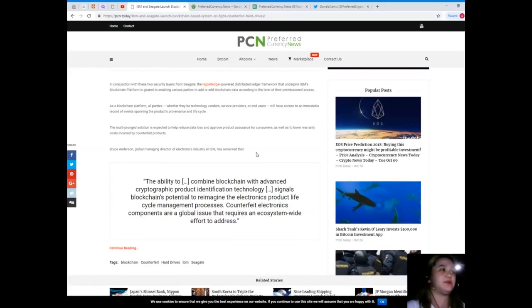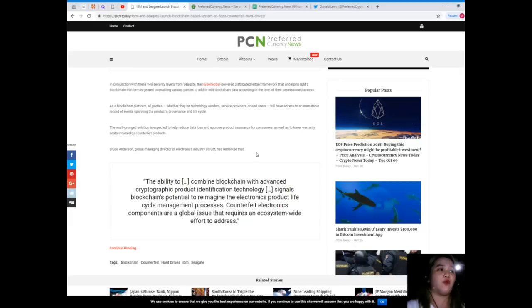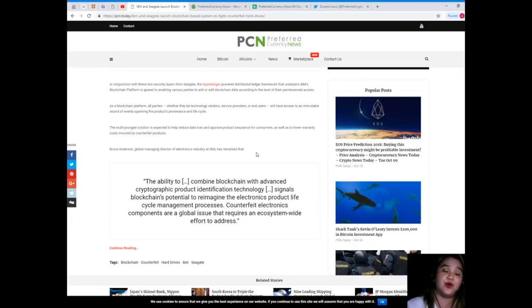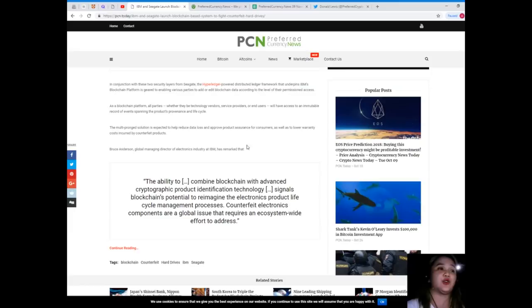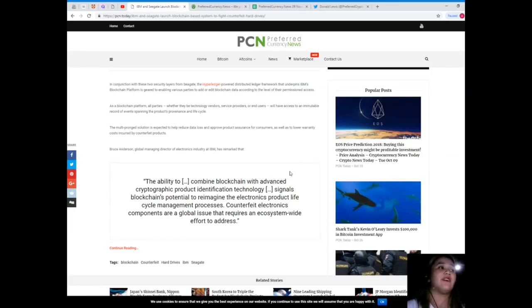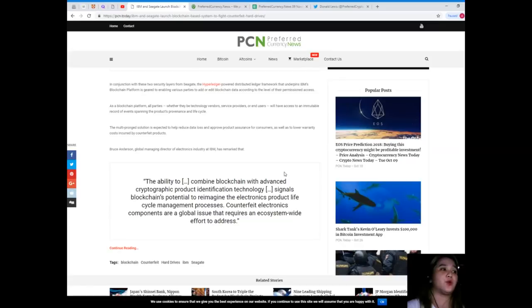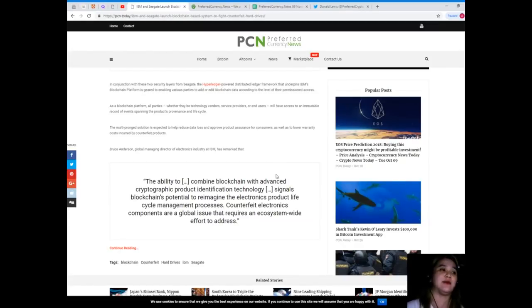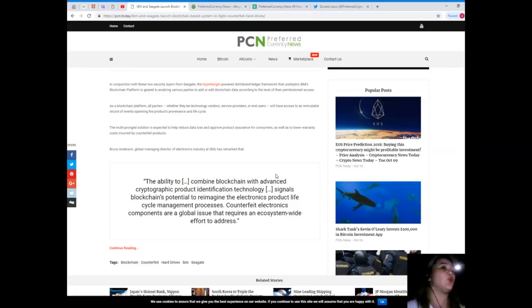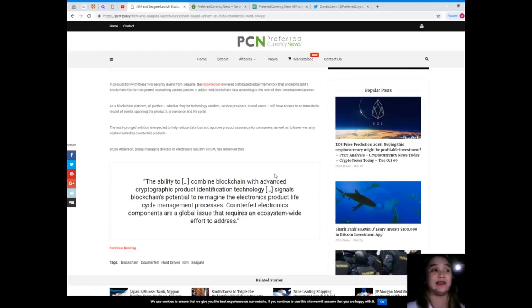As a blockchain platform, all parties, whether they be technology vendors, service providers, or end users, will have access to an immutable record of events spanning the product's provenance and life cycle. The multi-pronged solution is expected to help reduce data loss and improve product assurance for consumers, as well as to lower warranty costs incurred by counterfeit products.